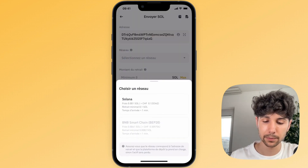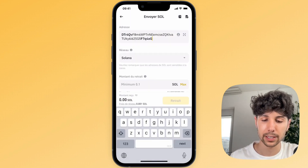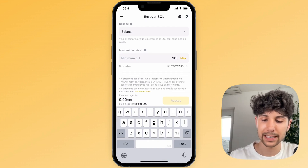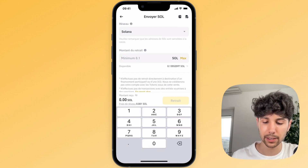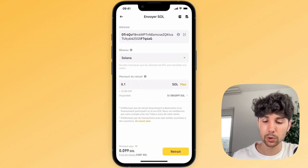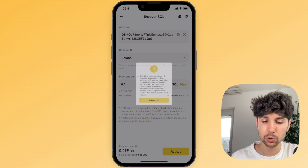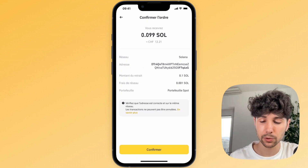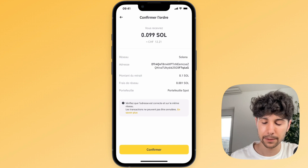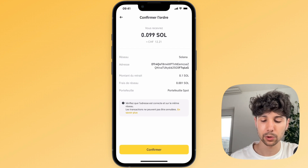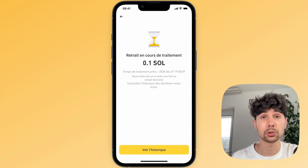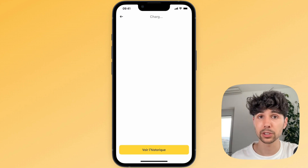For the network, select the Solana network which will handle the transaction. Next, enter the amount of Solana you want to withdraw. After that, click on withdraw. Double-check the transaction one last time to make sure it's the address we copied, then click on confirm. There you go — we've confirmed the transaction, so the Solana will be transferred to SwissBorg.